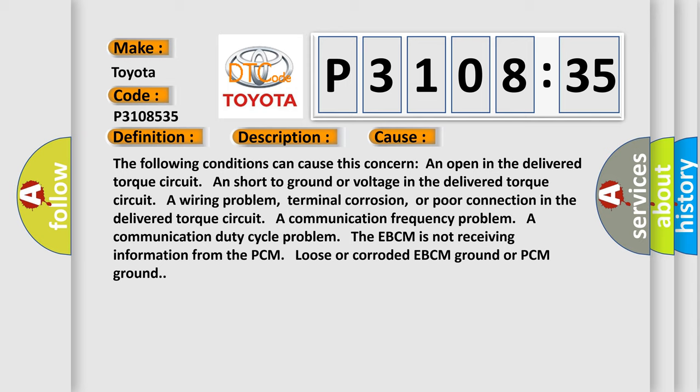An open in the delivered torque circuit, a short to ground or voltage in the delivered torque circuit, a wiring problem, terminal corrosion, or poor connection in the delivered torque circuit.